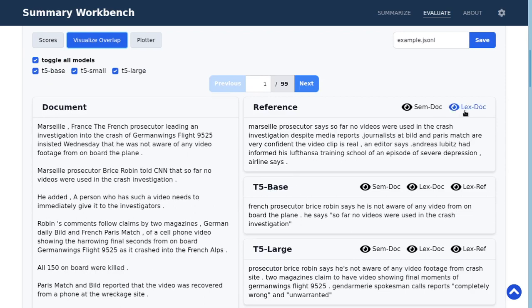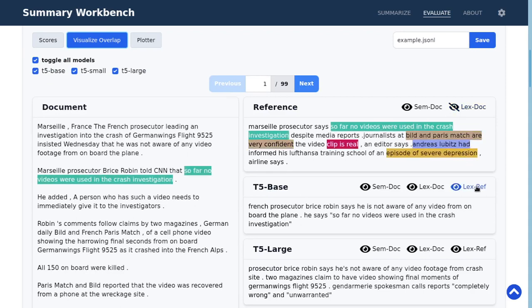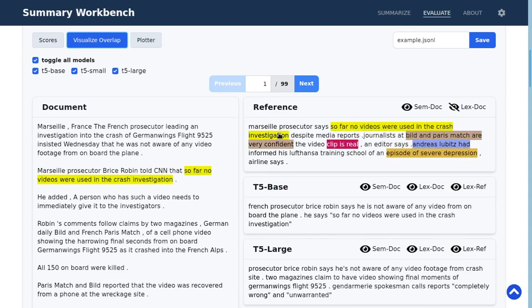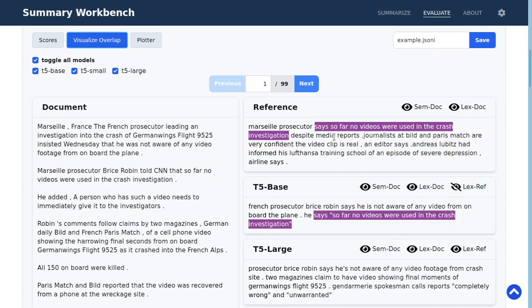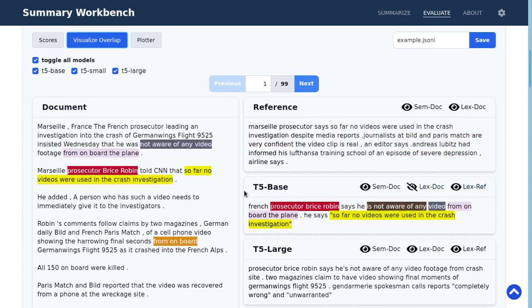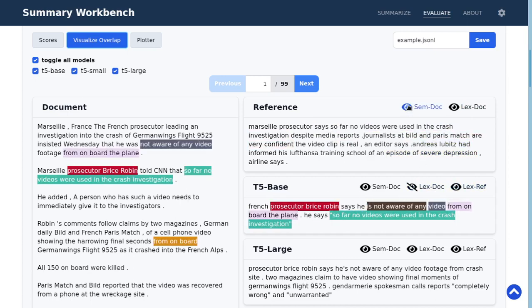You can again visualize it with the same feature as before between the reference and the document, or also between the reference and the summary or the document and the summary.